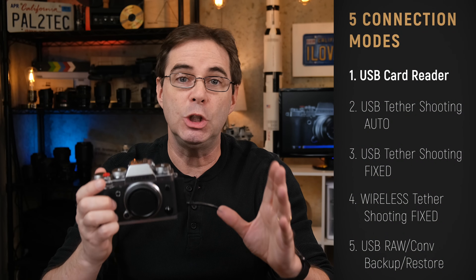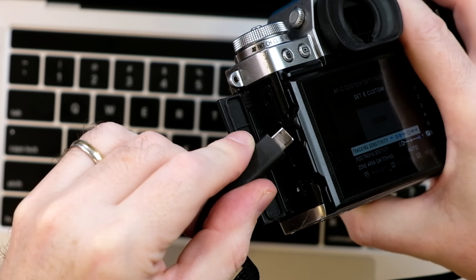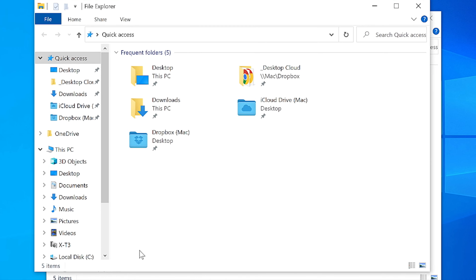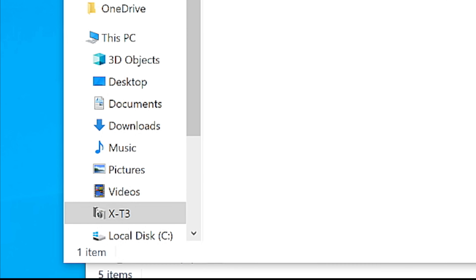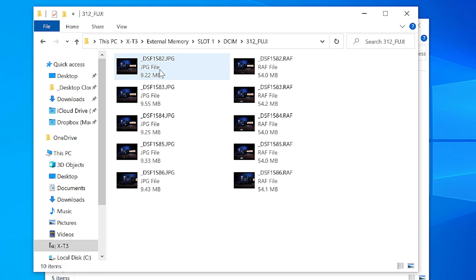The first connection type is USB card reader. This option allows you to connect your camera to your computer and your computer will recognize the SD card that's in the camera. Then you can open, move, rename, and do whatever you like to your photos on the camera's SD card using your computer. Simply connect your camera and you'll see it appear in your menu, and you can browse the SD card just like you would with any hard drive on your computer.